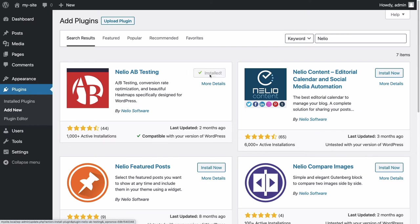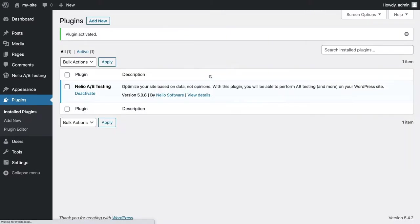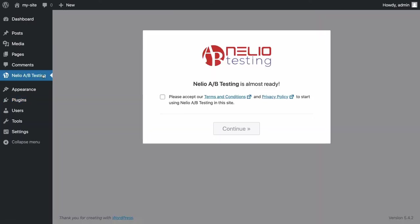Click on Activate to make sure it comes live and available on your site. Then you'll see a new option on your dashboard called Nelio AB Testing.